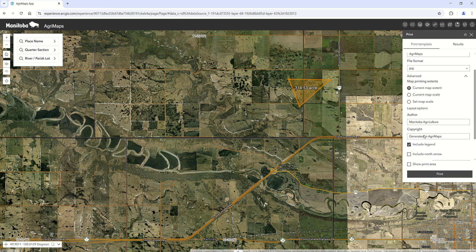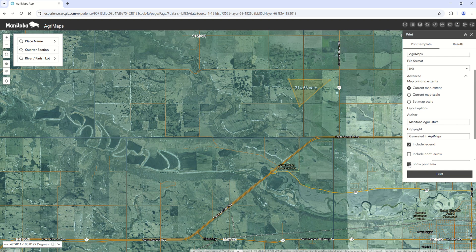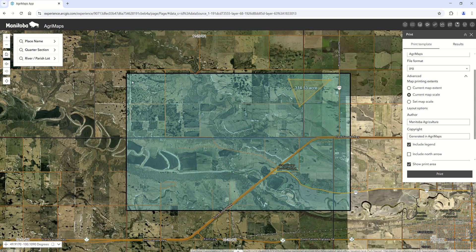The print button is very similar to the last version as well. One thing commonly asked about is the show print area feature — you can select whether you want the entire screen printed or to maintain the current map scale, and it shows you which option is selected so your print results accordingly. To print, just hit the print button and it will show up in your results.